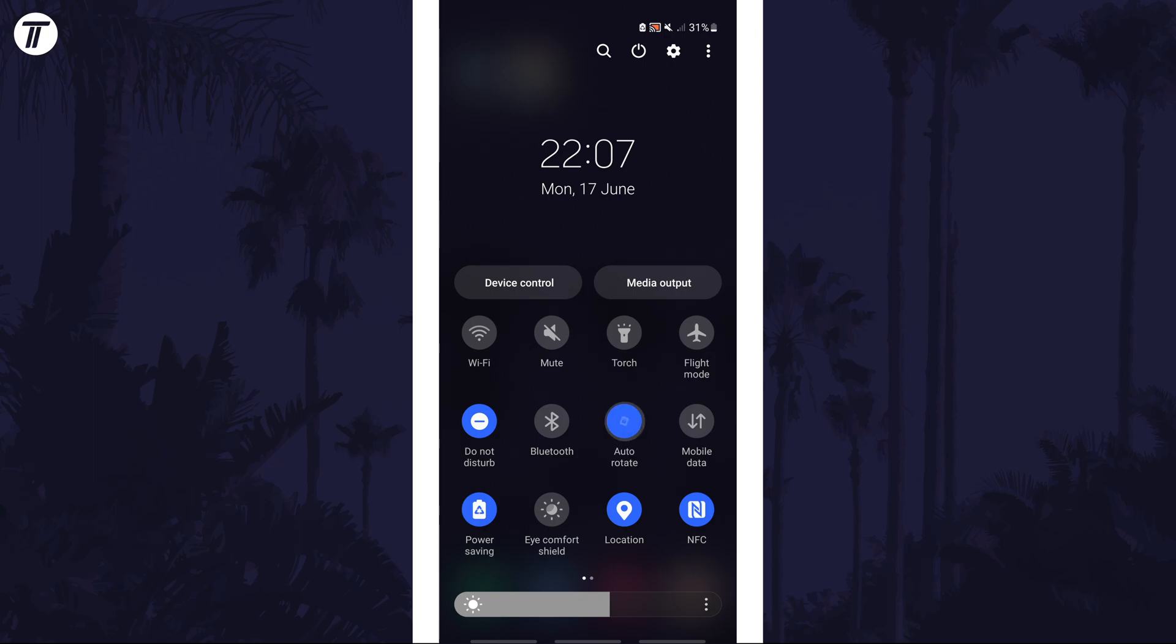Tap on the button here to turn it on or off. With it off, your device should be locked in portrait mode.